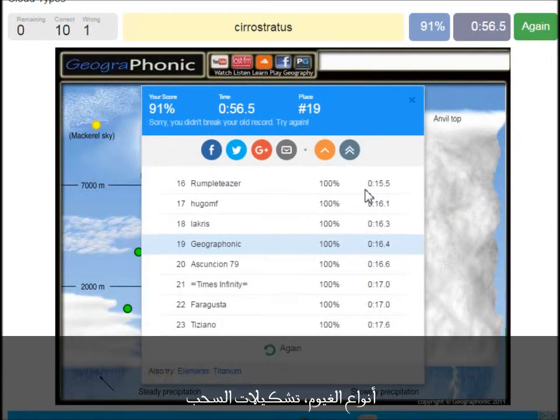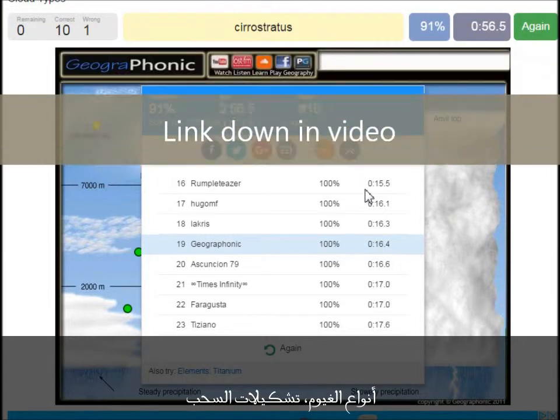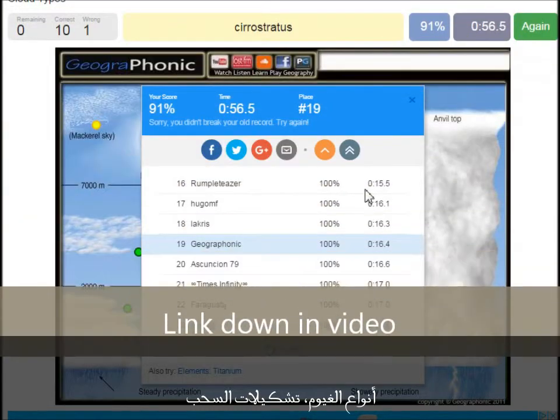You can play this game yourself. Look in the description of this video to find the link to the game.